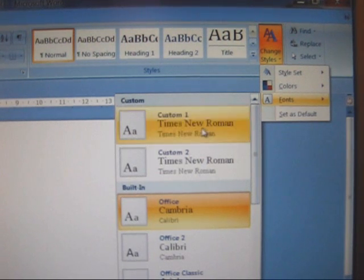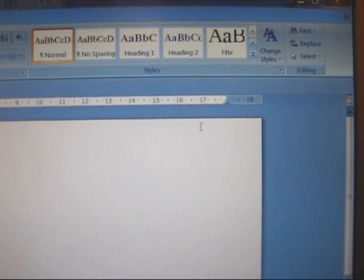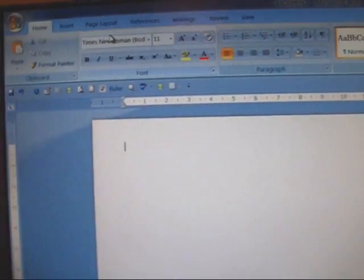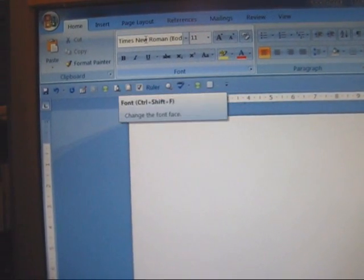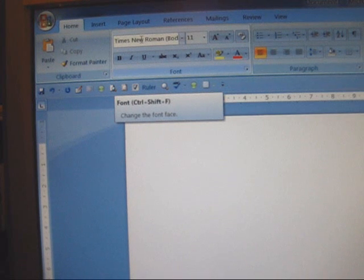I personally prefer Times New Roman so I shall click Times New Roman and go back and you'll find that Times New Roman has been set.